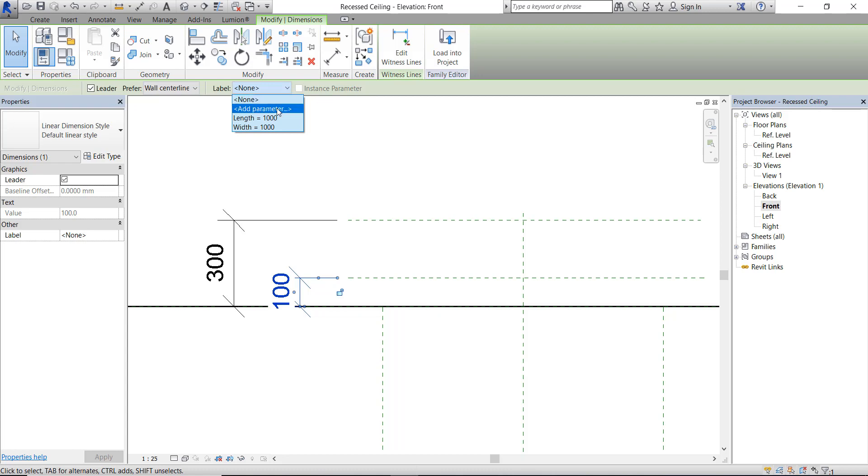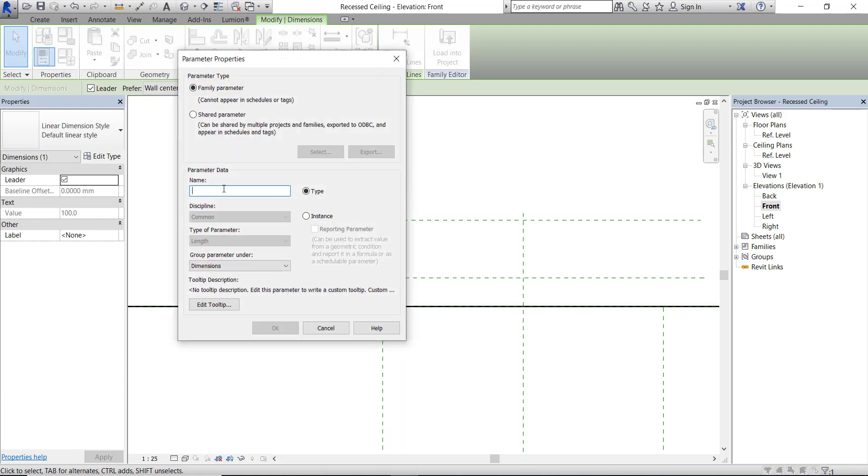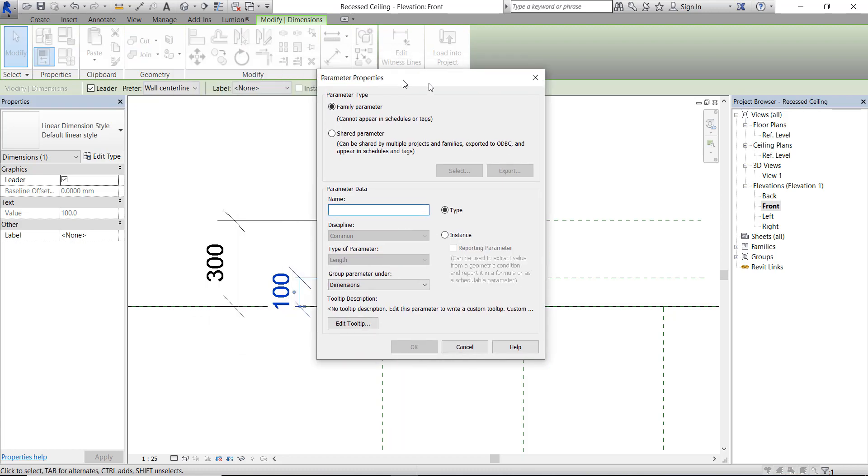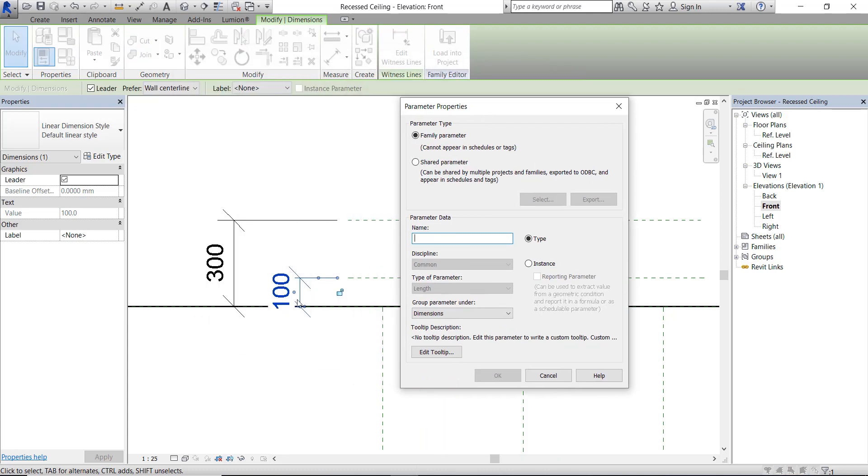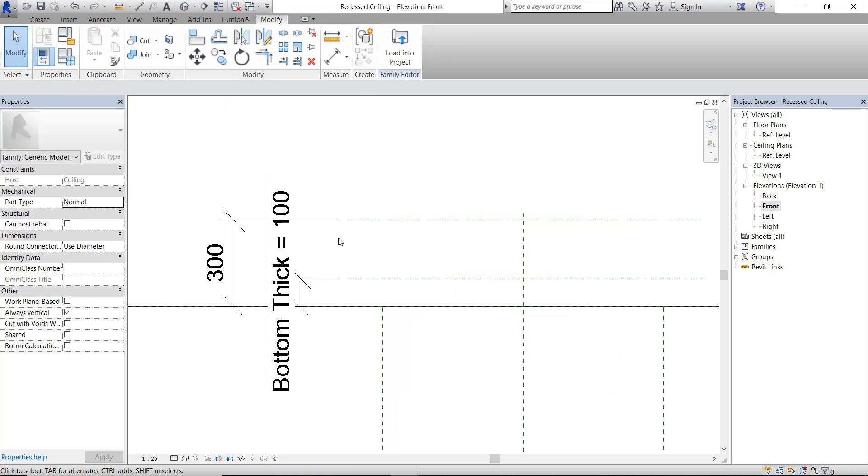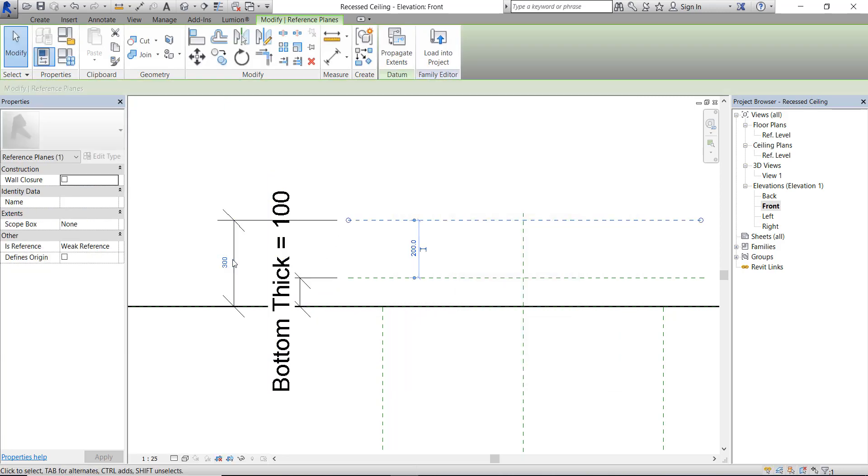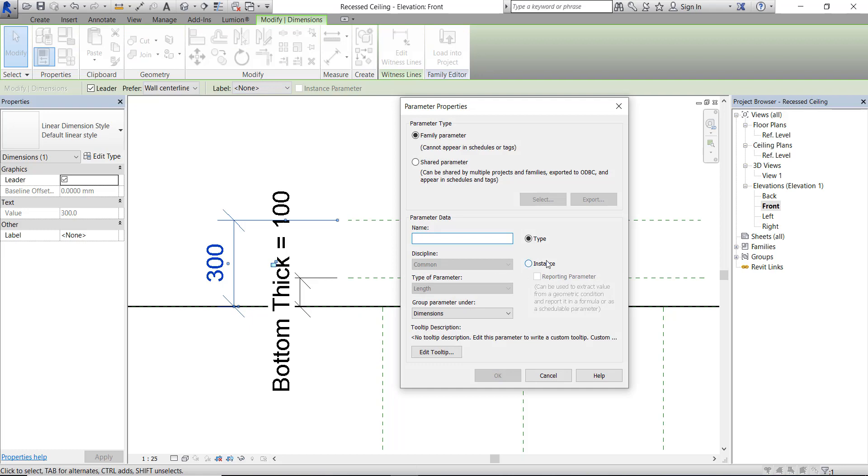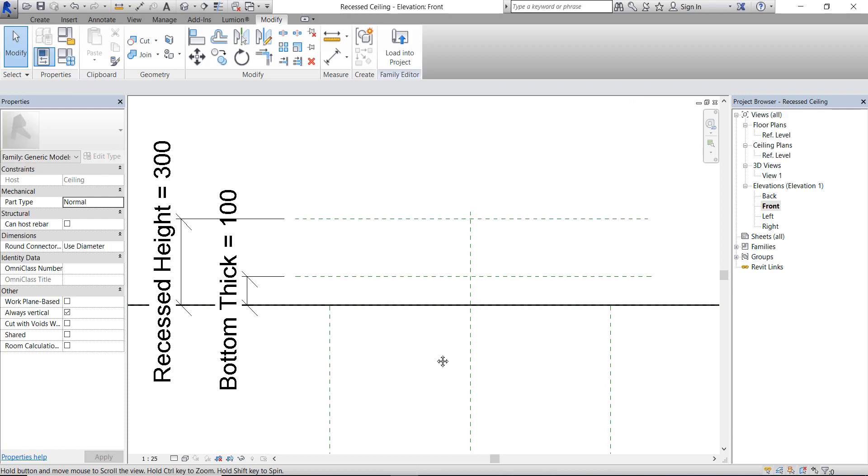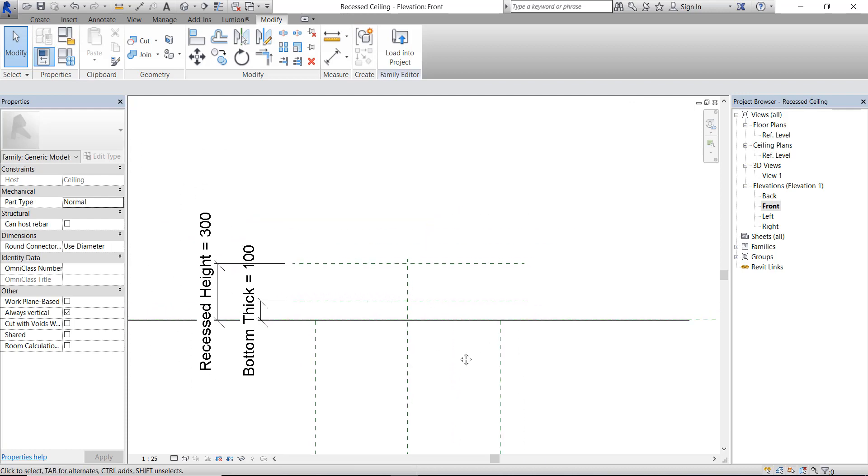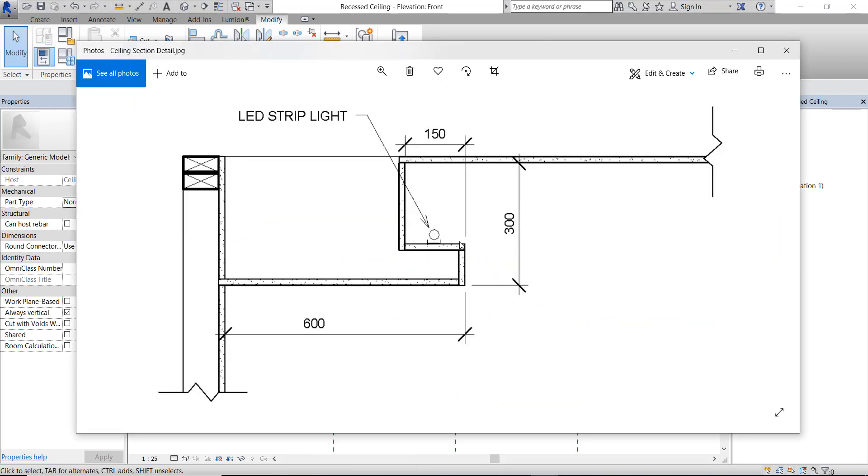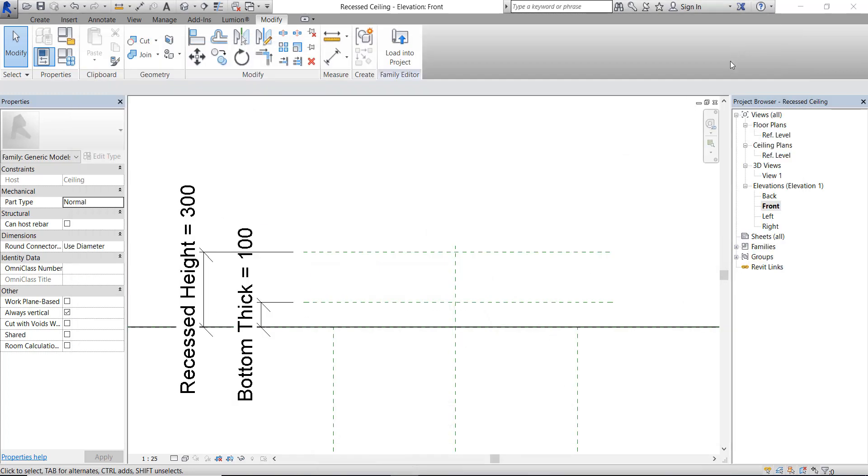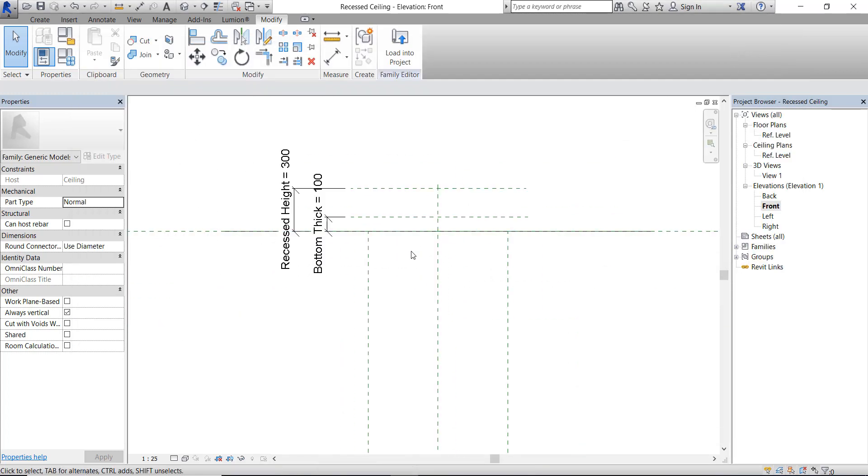Let's give this a parameter. I'm going to give this as a type parameter and give it a name. For this one, let's give it as an instance since the gap between ceilings might be different. This one is the side offset. Let's do it from the plan view.